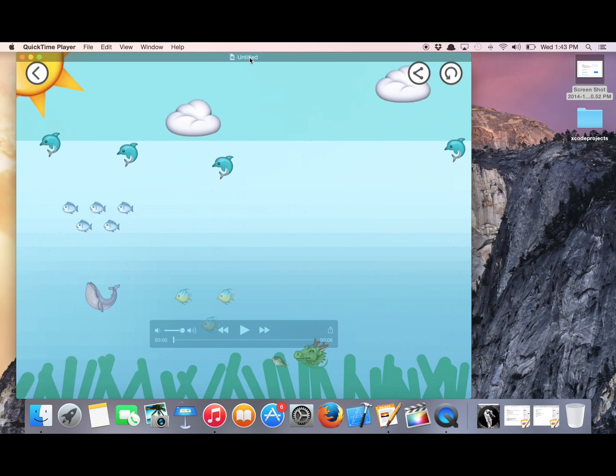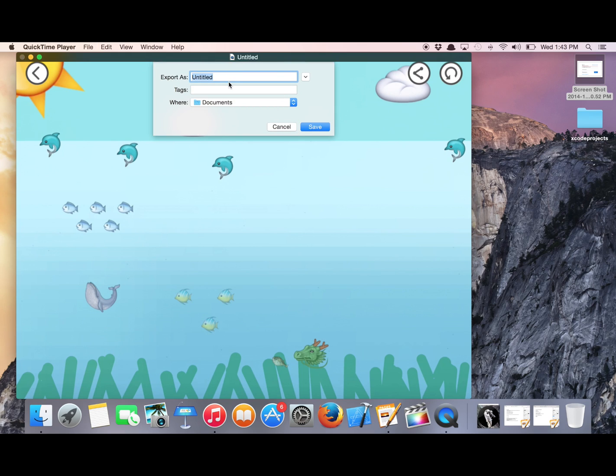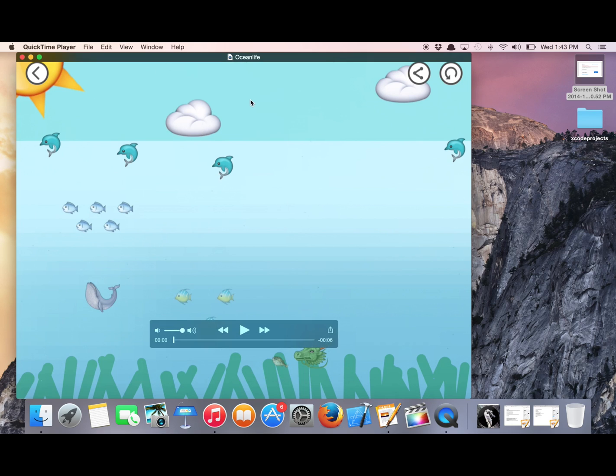When you're done recording, press Ctrl S to name your file. And let's name this Ocean Life, and it will be saved, in this case, to Documents as a .mov file. And you can close out of there.